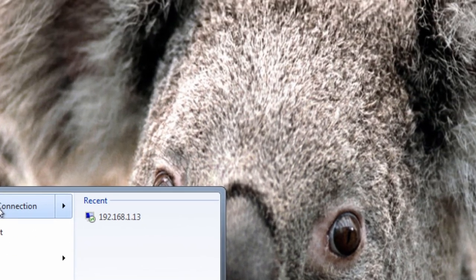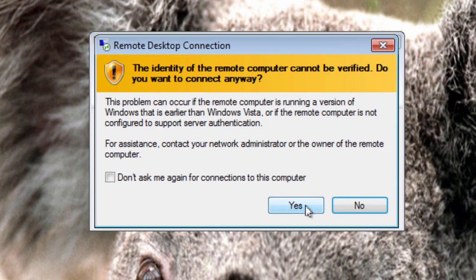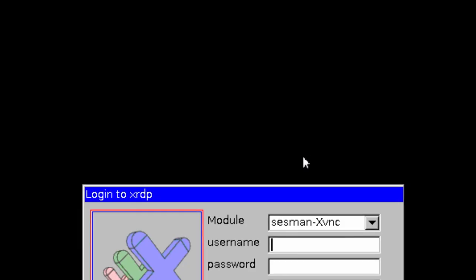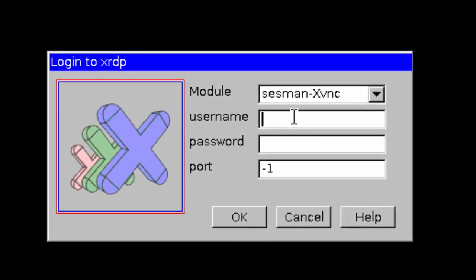Now, let's go and open that back up again. Remote desktop, 30, connect, yes. And again, you've got username, password.